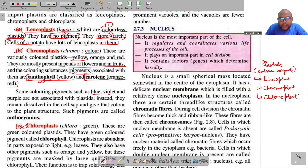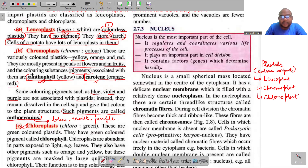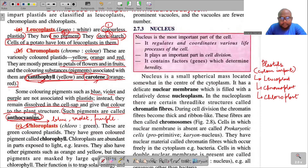Some coloring pigments — blue, violet, and purple — are not associated with plastids. Instead, they remain dissolved in the cell sap and give that color to the plant structure. Such pigments are called anthocyanins. So anthocyanins impart blue, violet, and purple colors. Xanthophyll and carotene are associated with chromoplasts, but anthocyanins are not associated with any plastids — they remain dissolved in the cell sap.